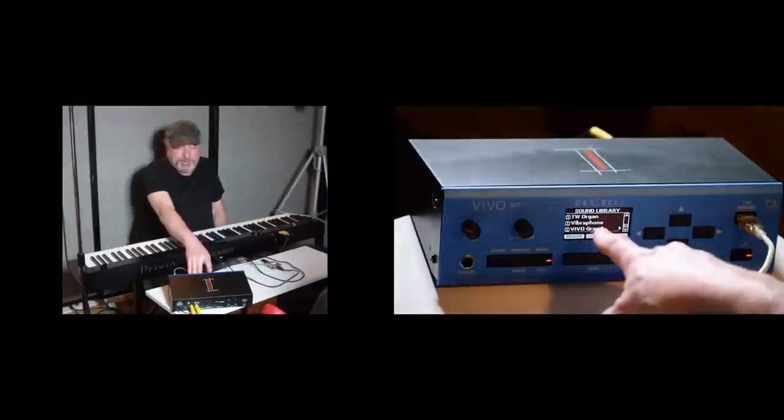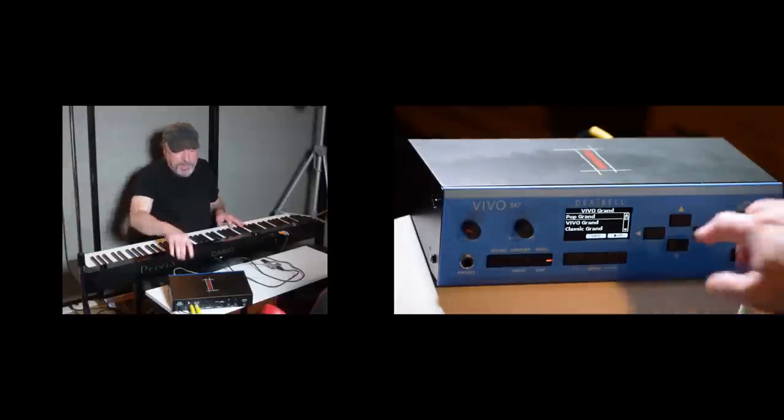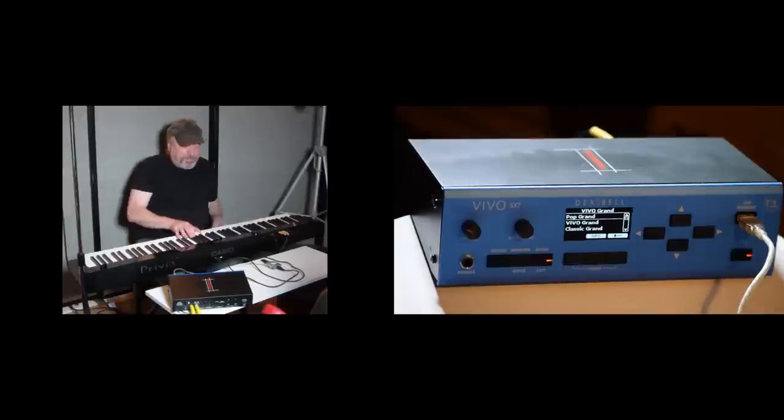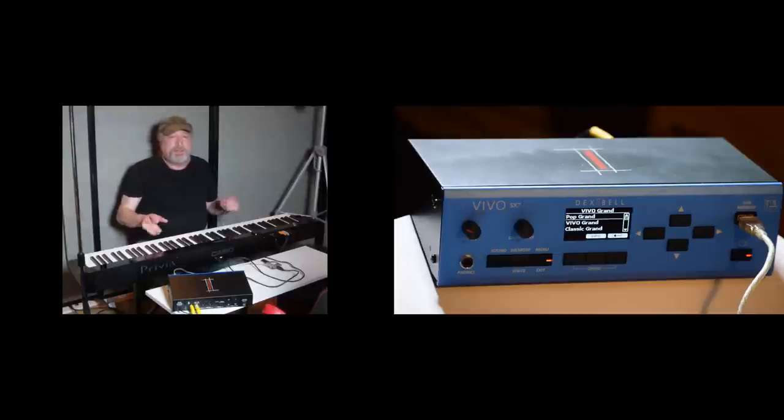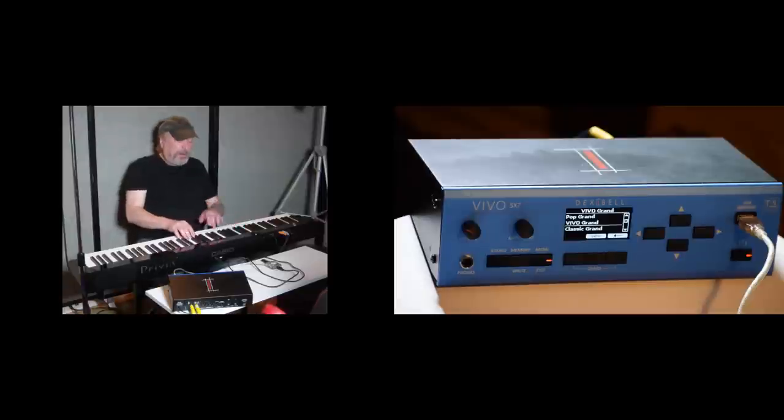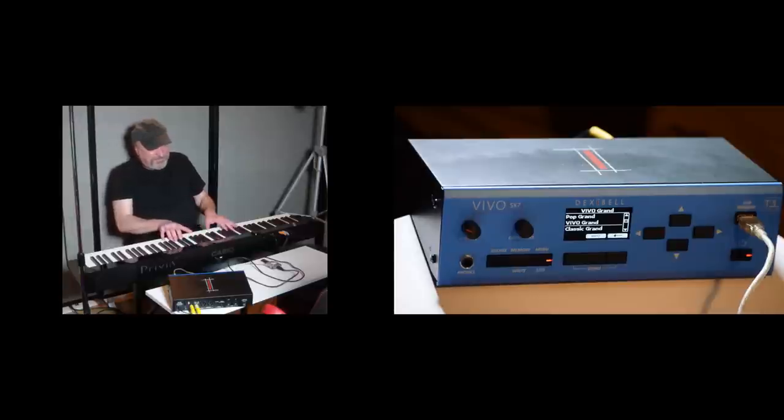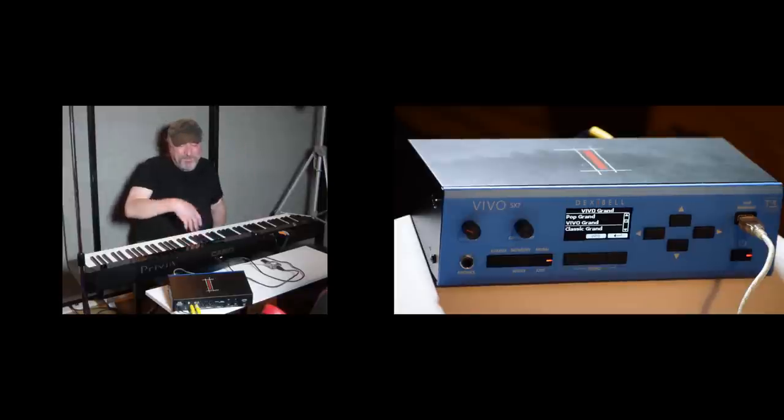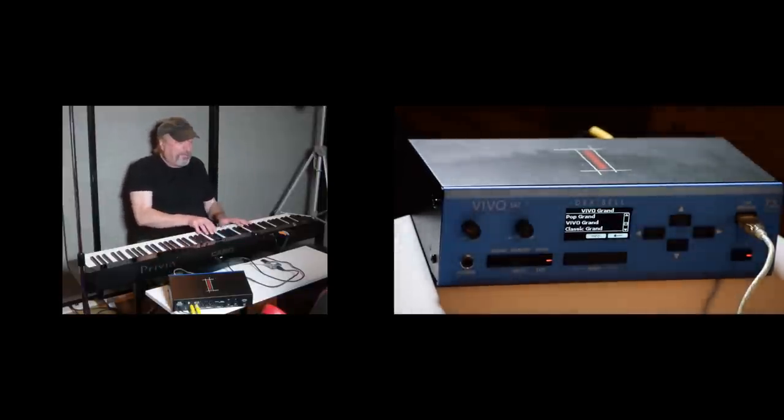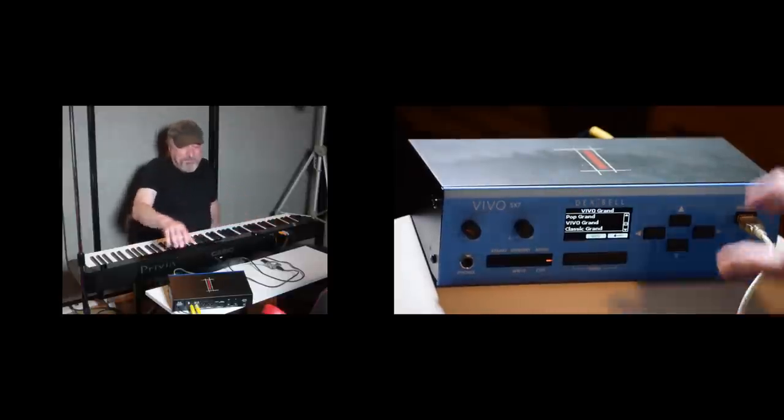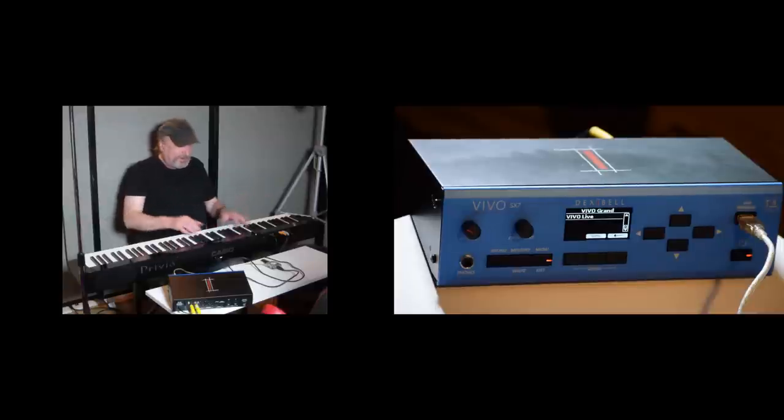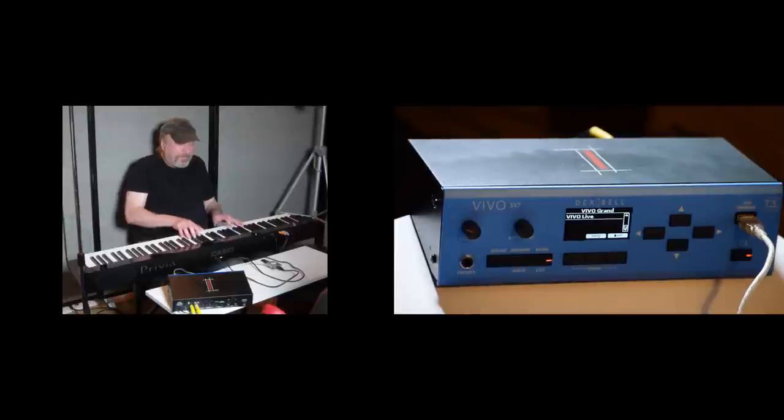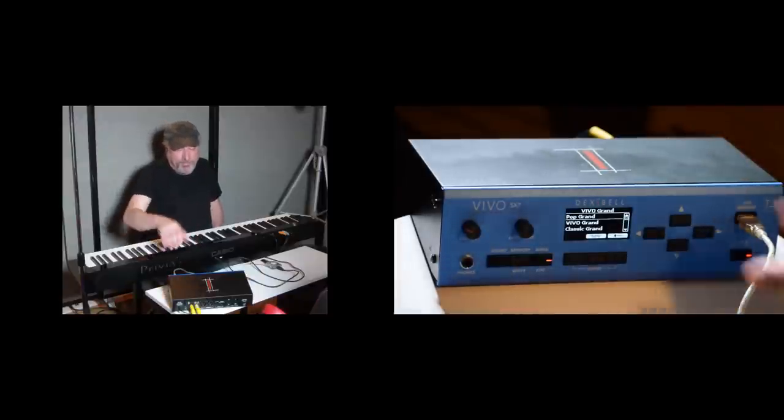Now what you're seeing here is Vivo Grand. That's what you've been hearing me play. Here's a Pop Grand. If you're in a band and you really want to cut through a mix that Pop Grand is the way to go. And of course you heard the Vivo Grand. Then they have a classic Grand. And Vivo Live. They recommend this for live performance. But I still love that Pop Grand for live performance.